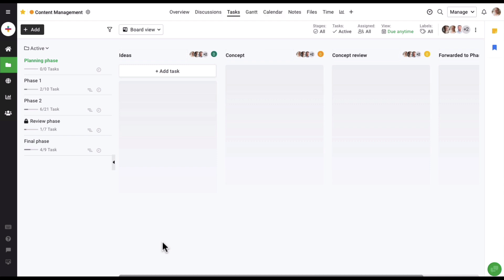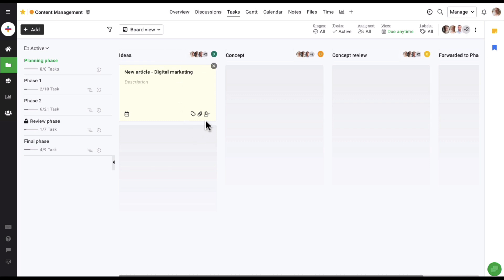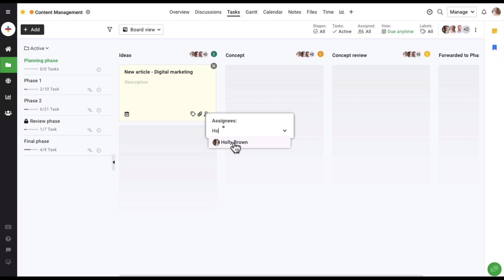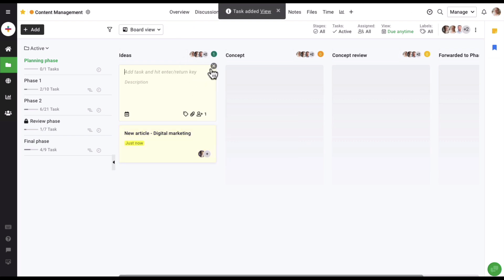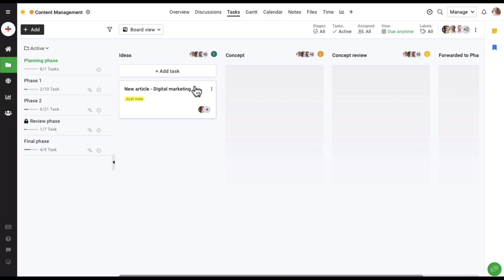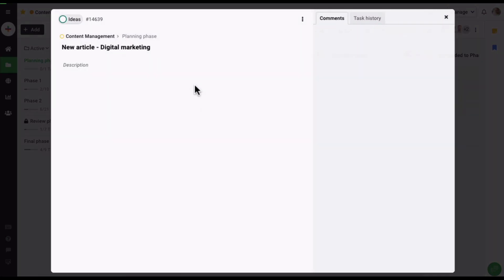Now let's start by adding a new task here. Click on the add task option, give the task a name, and let's assign a user to the task. Click on enter, and as you can see, the task has been added right here. If you click on the task, it gives you multiple other options to manage the details.